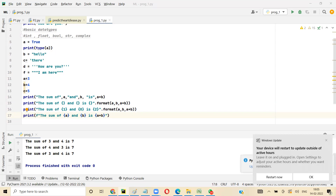So these are three ways: one, you use string values with normal concatenation; or you can use the dot format function; or you can use an f-string. These are the three ways to format strings in Python.